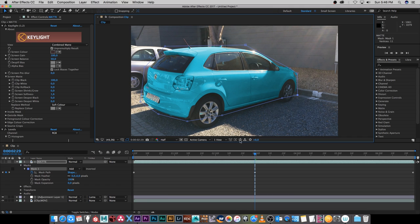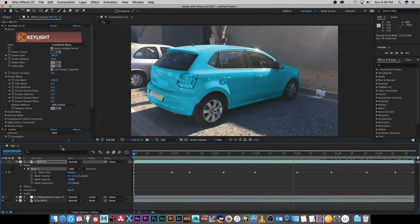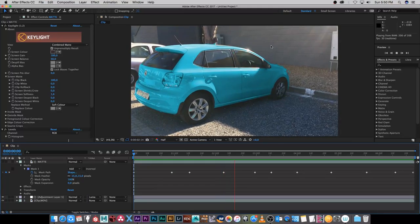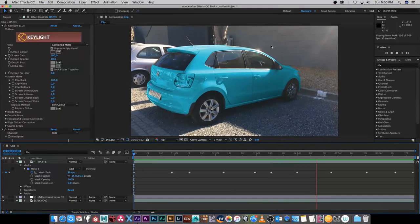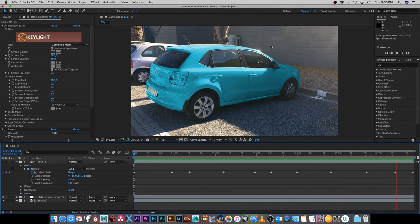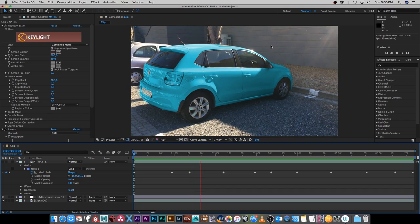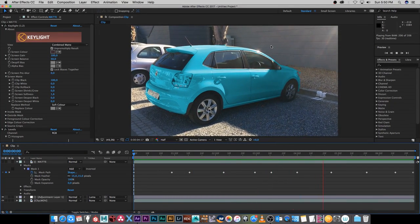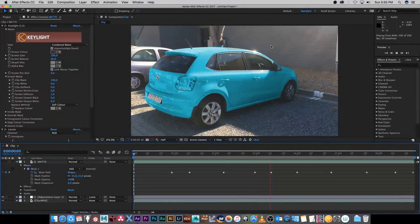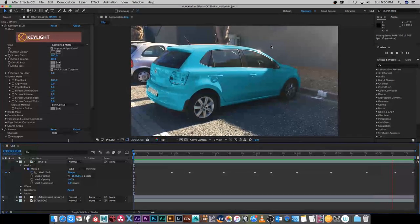I'm just going to fast forward through this and add a few keyframes. And that's how easy it is to change the color of something in your scene using After Effects. I hope you guys enjoyed this tutorial — give me a thumbs up if you did, and remember I upload new visual effects tutorials on a weekly basis, so please click on that subscribe button. Thanks for watching. Cheers!